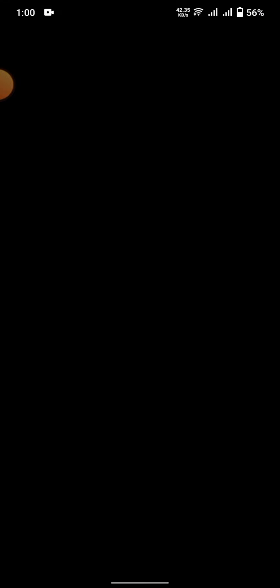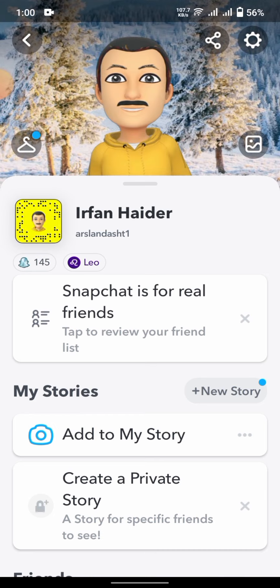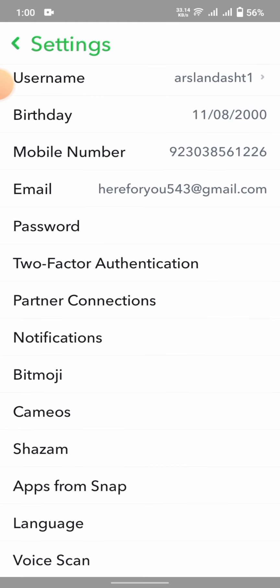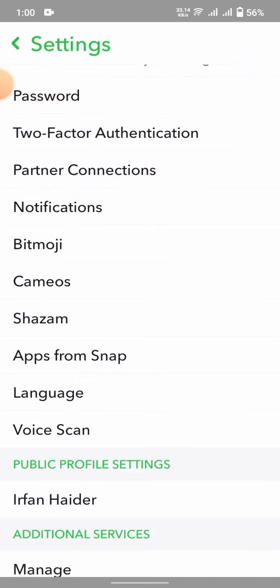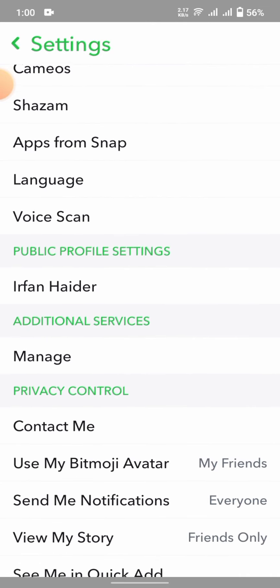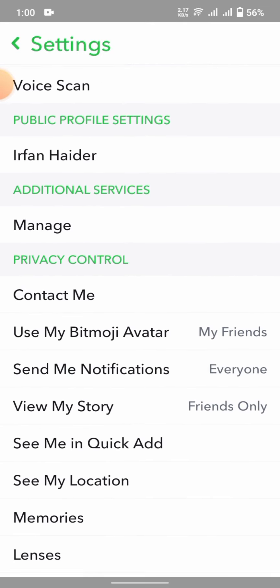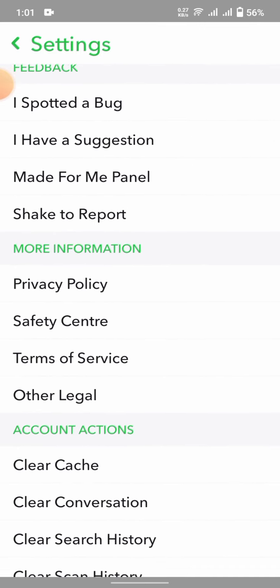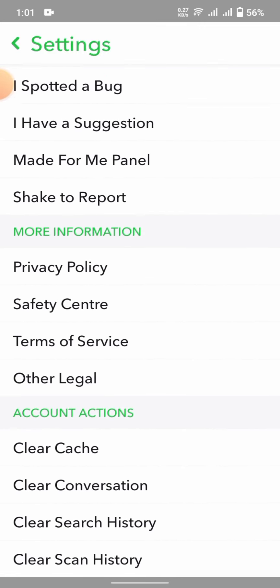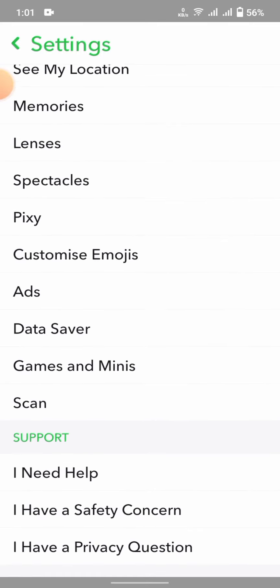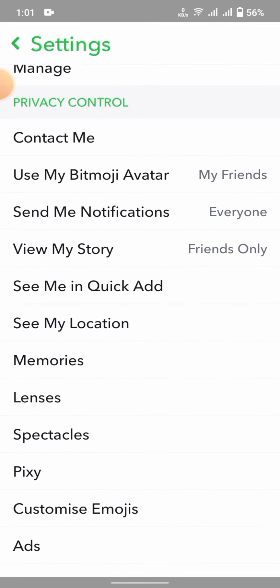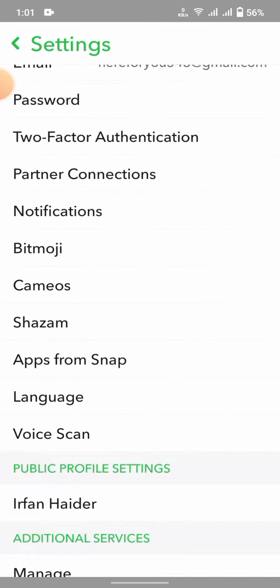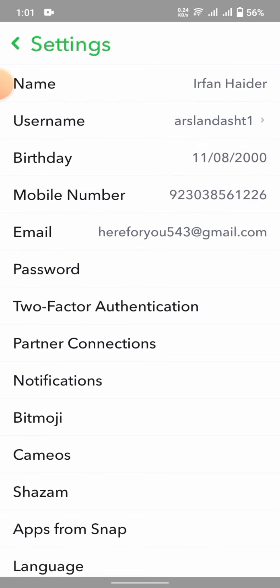Now I'm entering into my Snapchat. Here is the profile icon — enter into the profile icon and here is the settings. You can see there is no dark mode option here. So I'll show you all of these — there's no dark mode visible here.